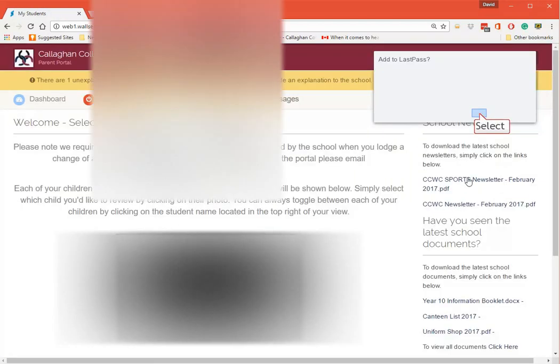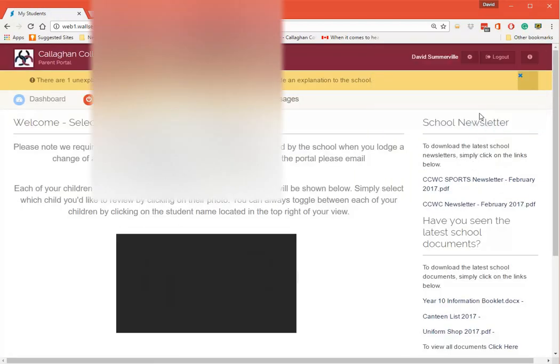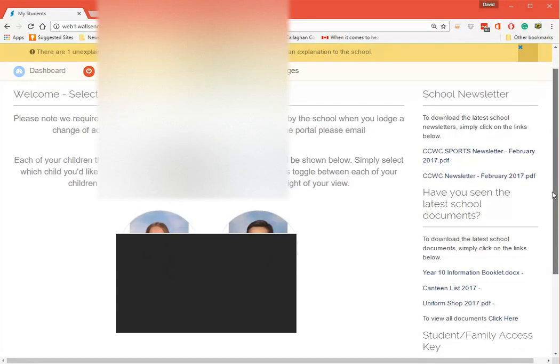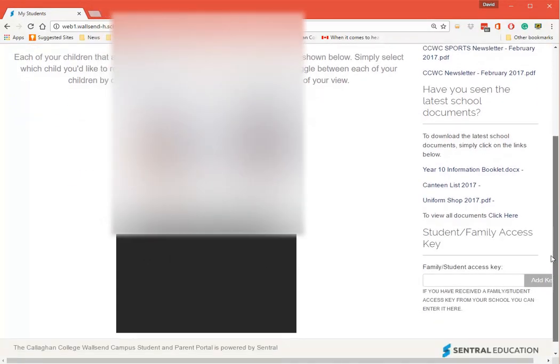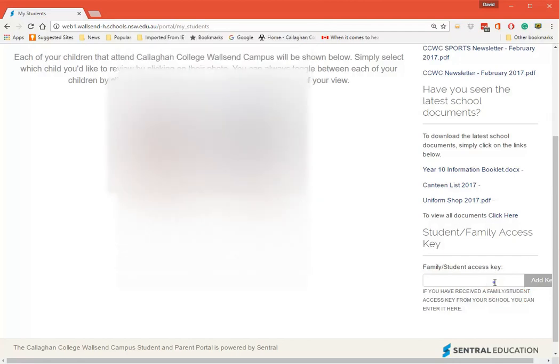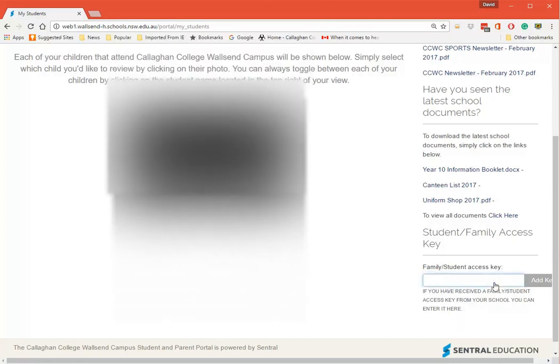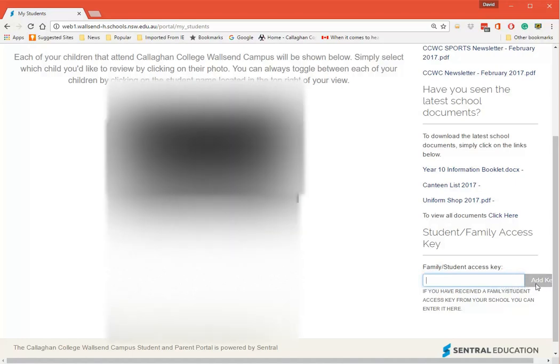Now you'll see here that it says Student and Family Access Key. At that point you would have been sent within 24 hours a student access key. You put the key in and then you press Add Key.